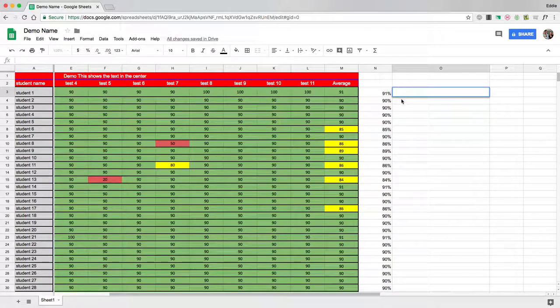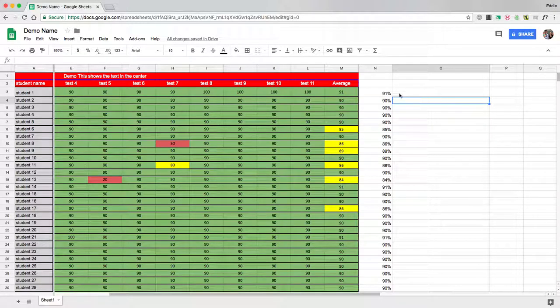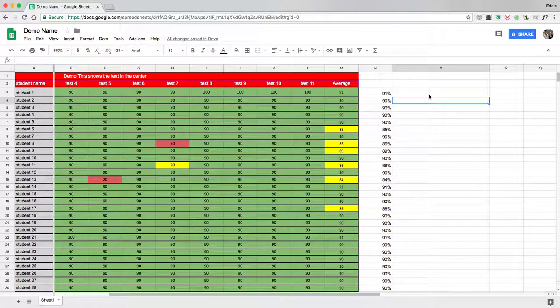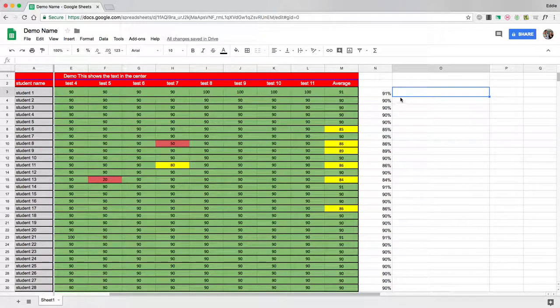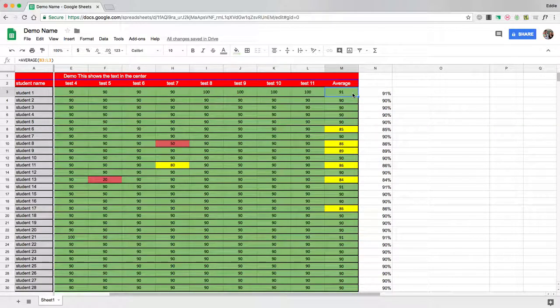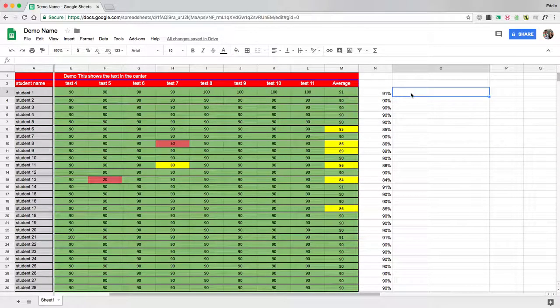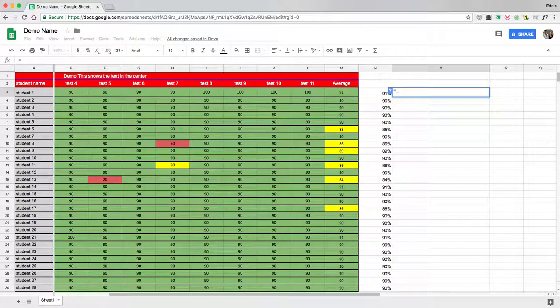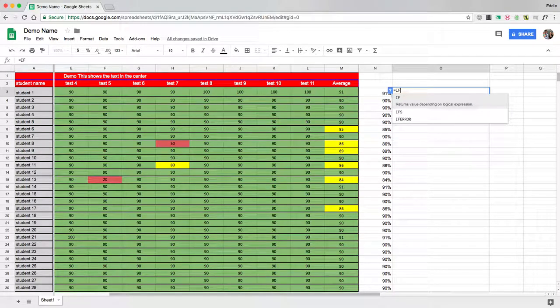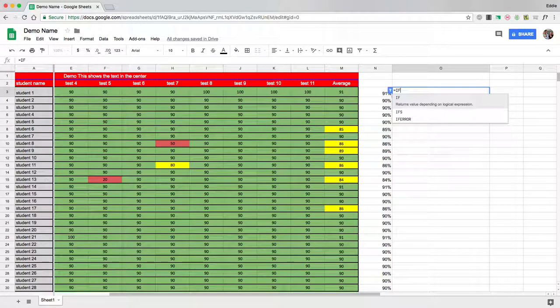So what if I want to have a logical expression, something to appear here based on what the student's average is. So let's go ahead and hit equals, and then I'm going to do IF, and then I'm going to do parentheses.